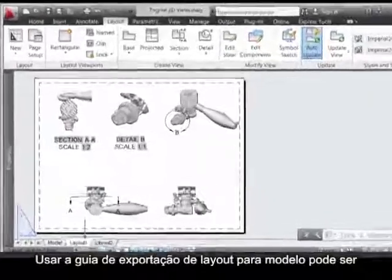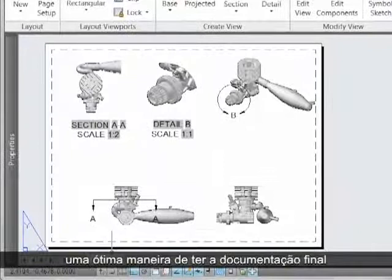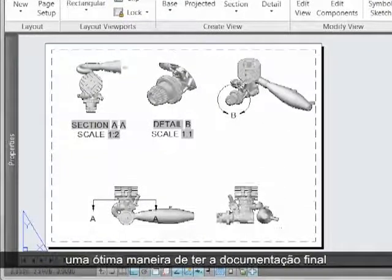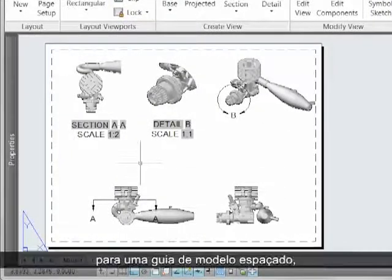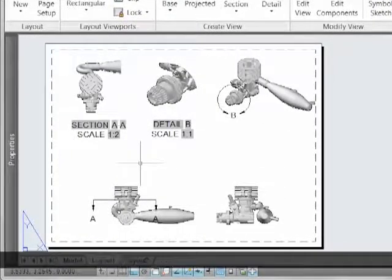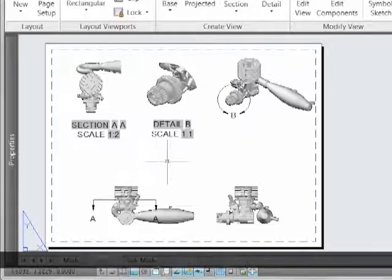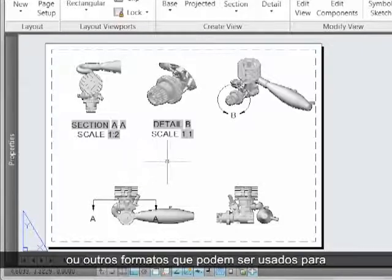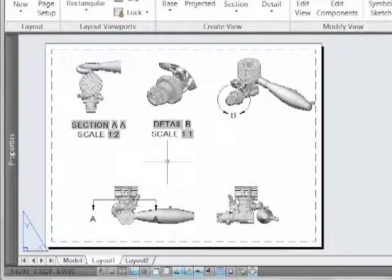Using the Export Layout to Model tab can be a great way to get this finished documentation into a Model Space tab for subsequent translation to DXF or other formats that could be used for programs like technical illustration.